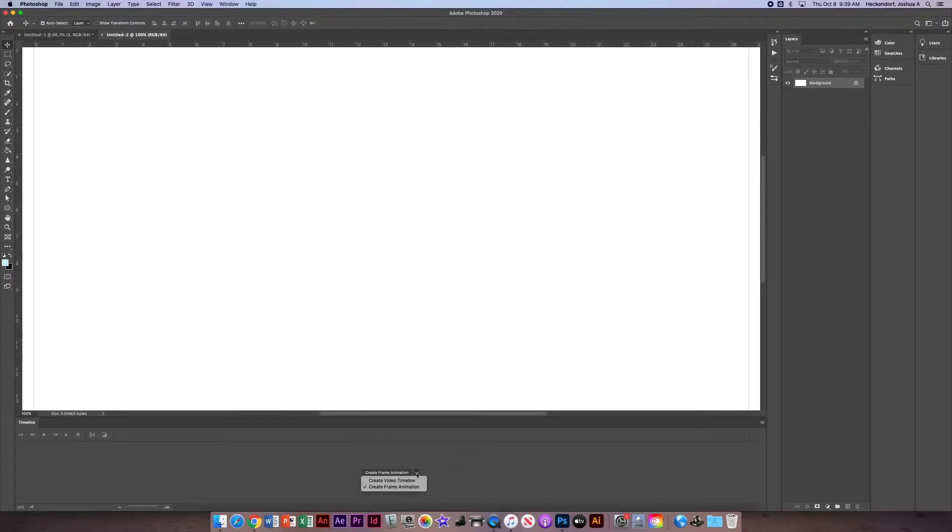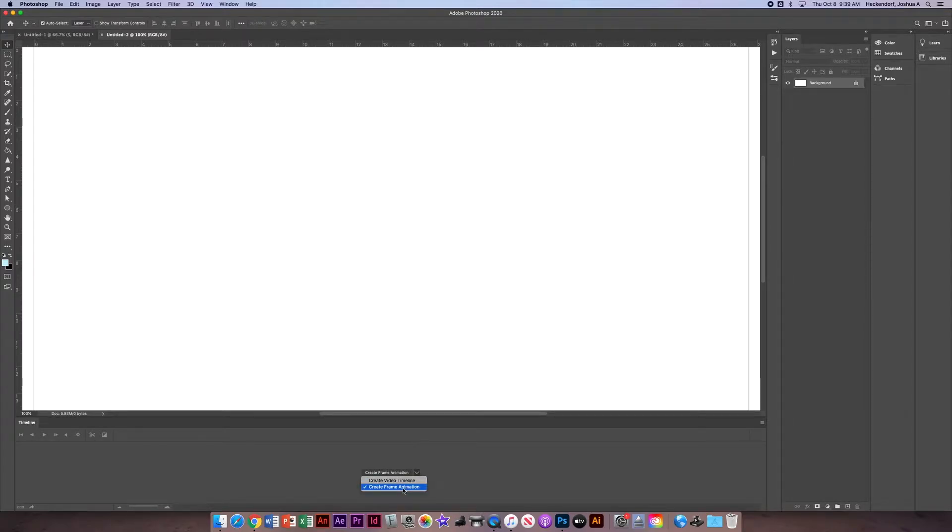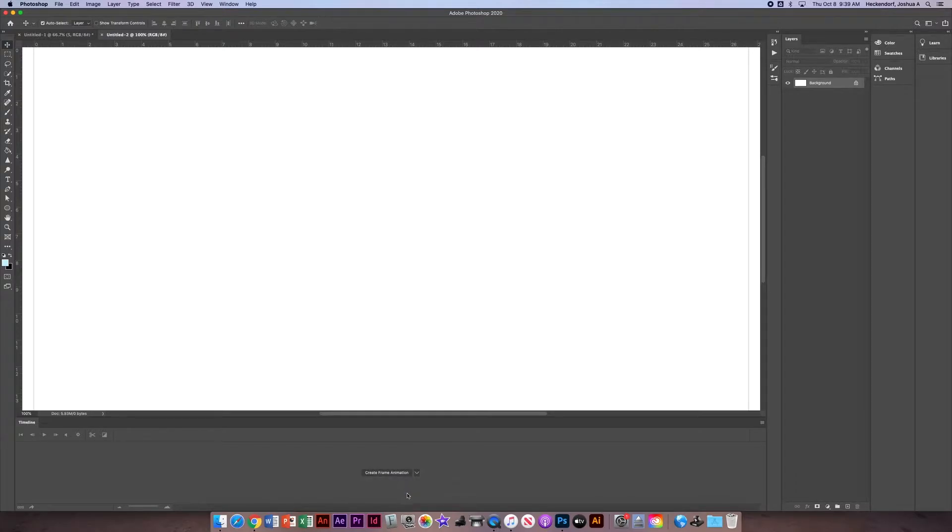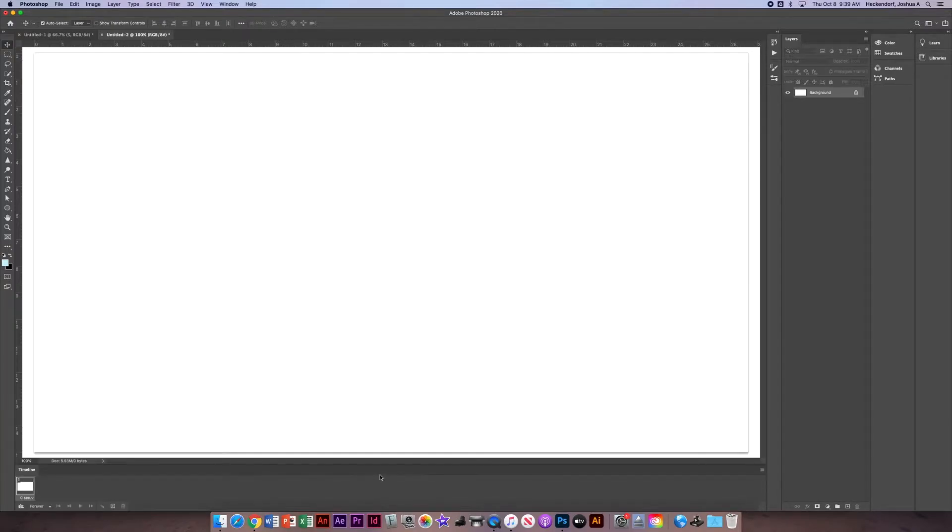When we look at the timeline below, we can choose between Create Video Timeline or Create Frame Animation. We're going to create a frame animation for this. To do that, we're just going to click on this button and that's going to show our timeline with one frame down below.